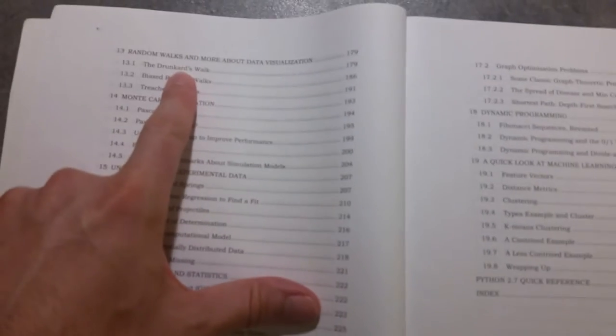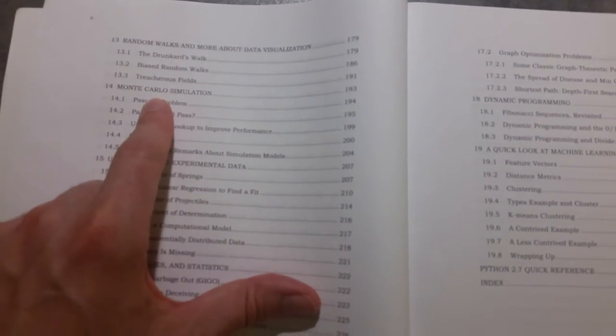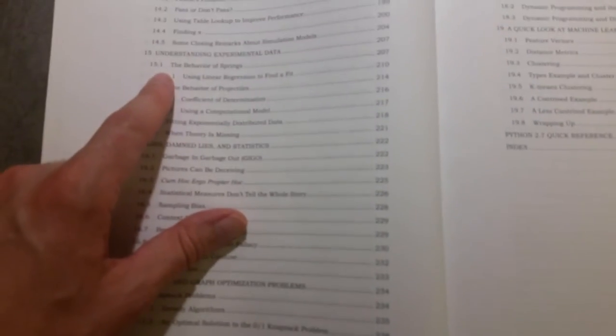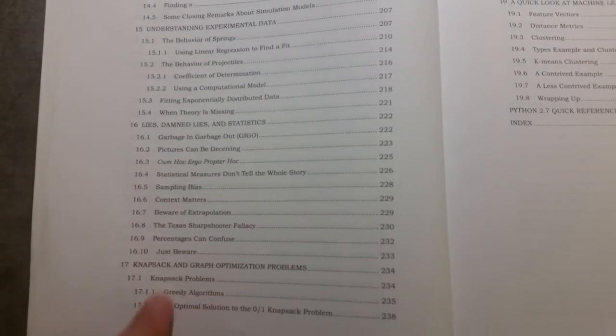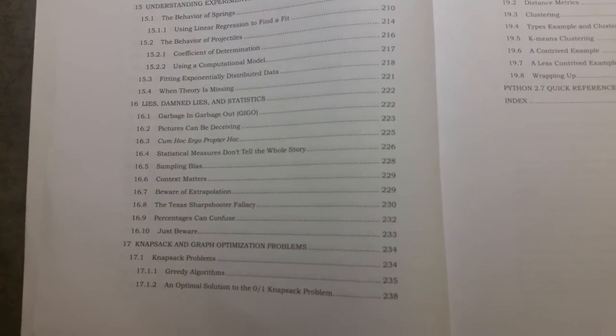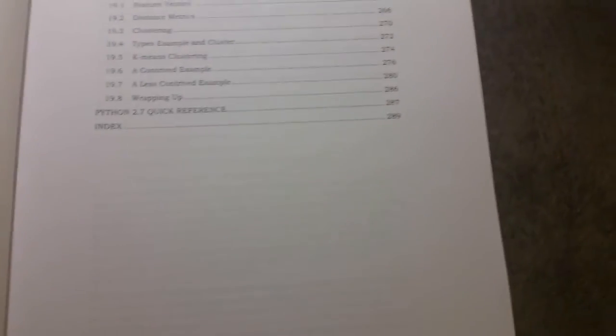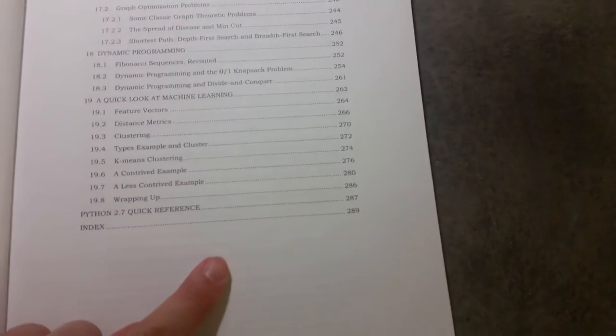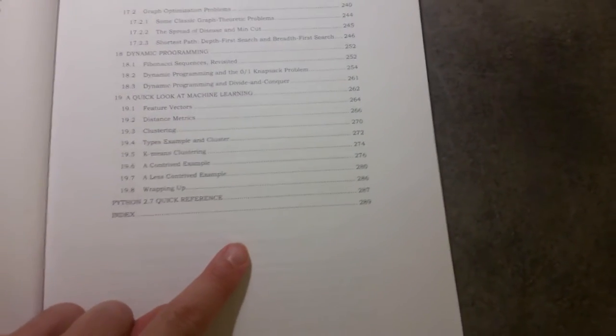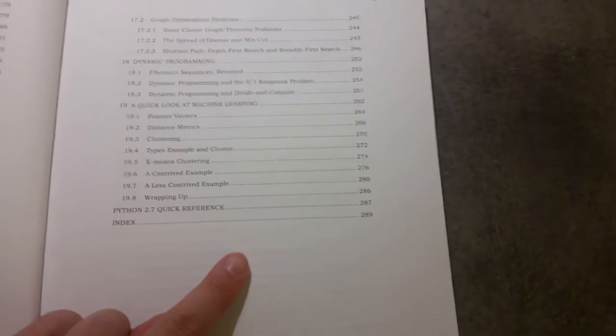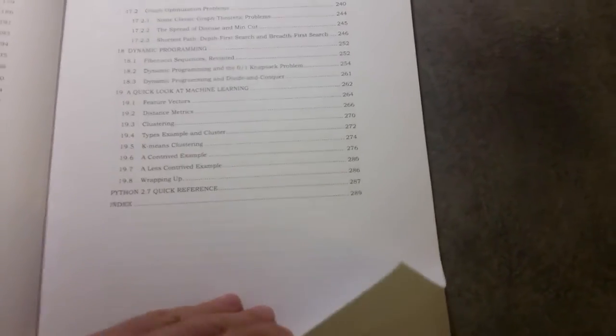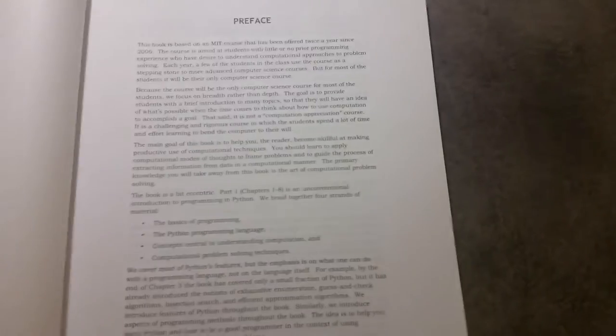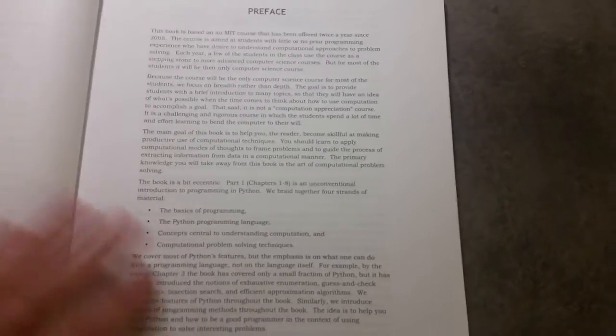We look at random walks, Monte Carlo simulation, understanding experimental data and so on until we get on to dynamic programming and machine learning. And the machine learning section is very interesting. It's a very current area in computing at the moment.